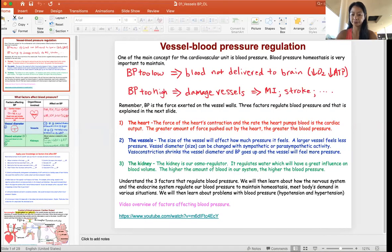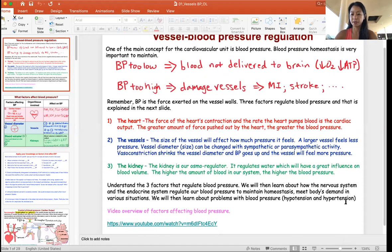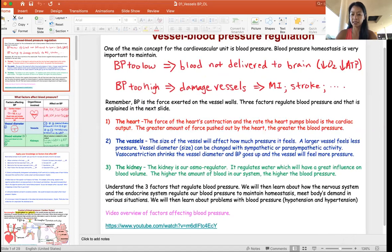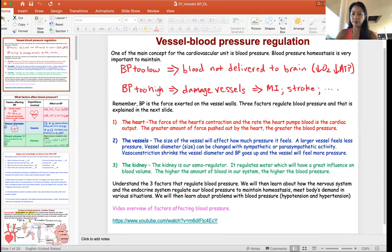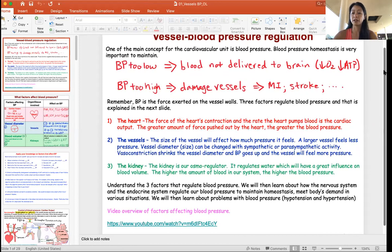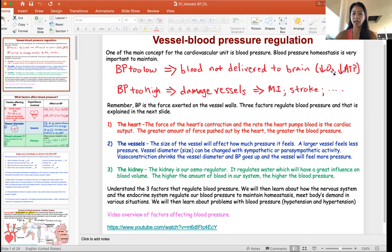Let's get started on blood pressure regulation. You can see from the screen — let me make it a little bigger — that blood pressure, think of it like cardiac output as we talked about before. Blood pressure is the amount of force you use to push blood throughout the body. There should be homeostasis because when pressure is too low, there's not enough force to push blood to the brain, so the brain is lacking oxygen and ATP. The patient might be incoherent, unconscious, or even in a coma.